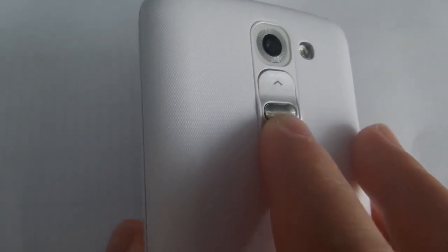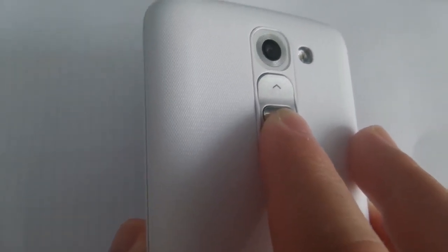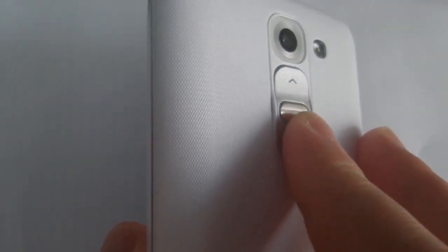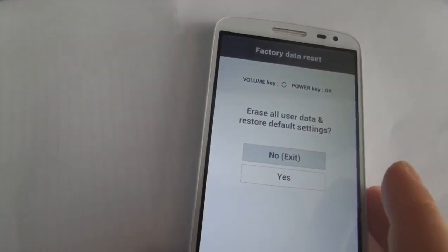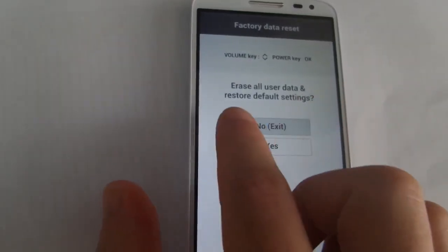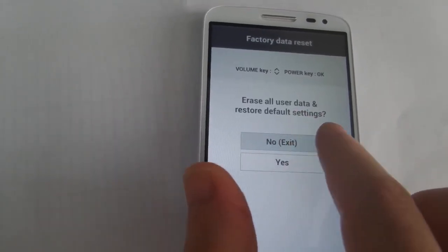Next, press and hold volume down and the power button for one second, then release, and immediately hold the power button again for one second. Release again and repeat until you see this screen: factory data reset — erase all user data and restore default settings.